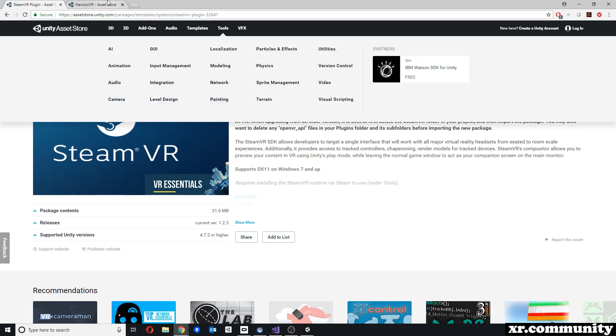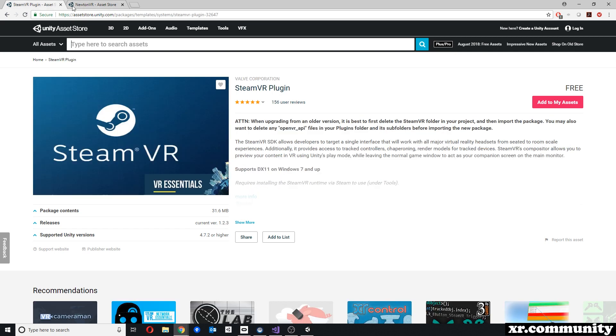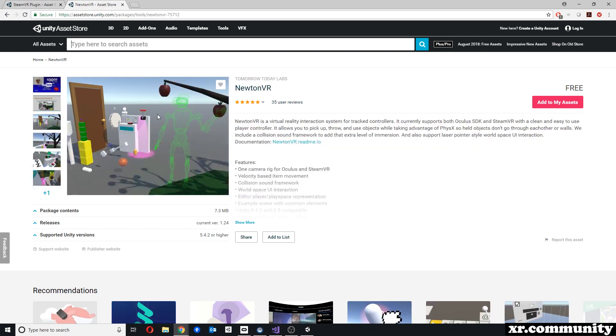On the other hand, NewtonVR has a lot of different advantages, especially when it comes to physics interactions. Unfortunately, teleportation is sorely lacking from NewtonVR. In this video I will briefly talk about how to use the SteamVR teleportation with NewtonVR.